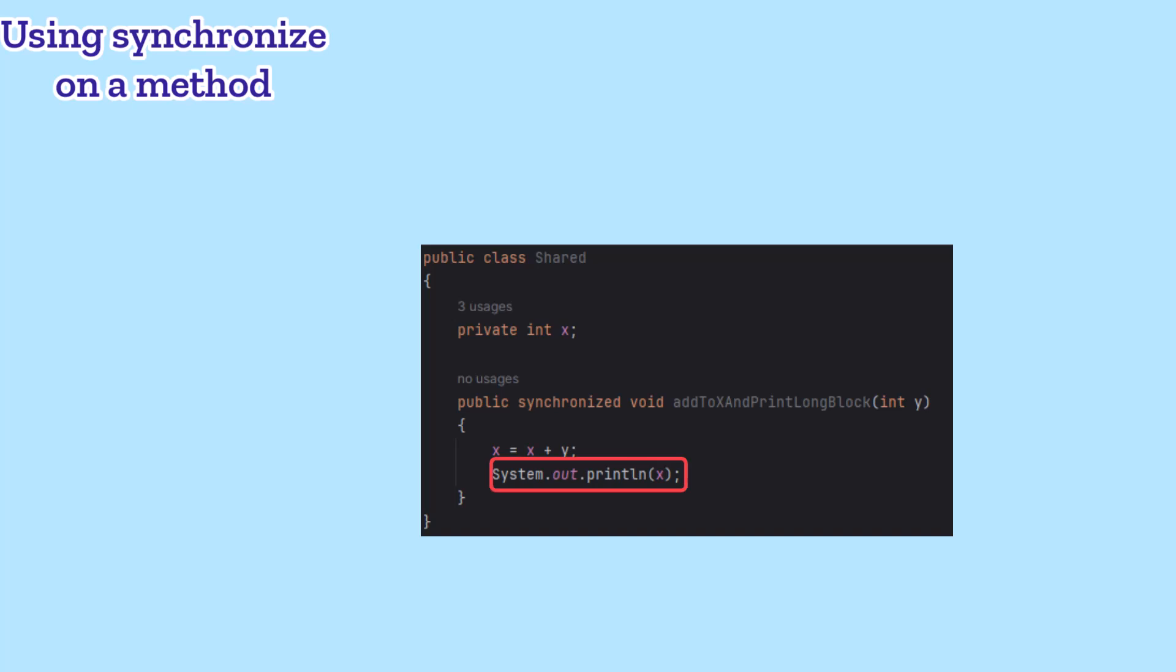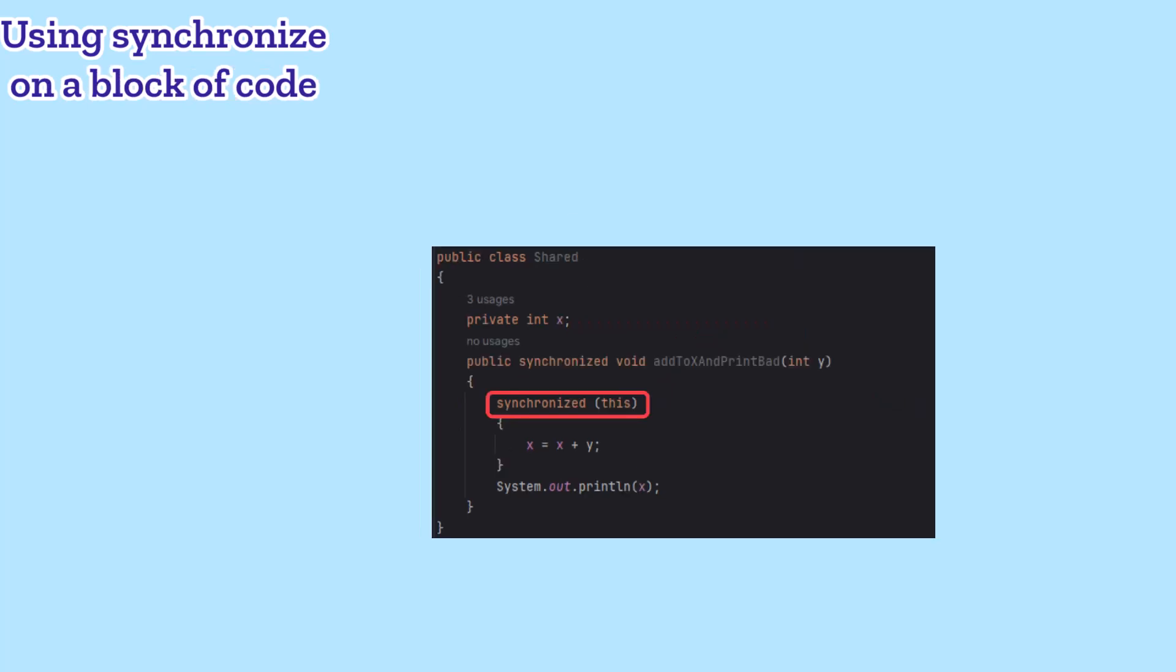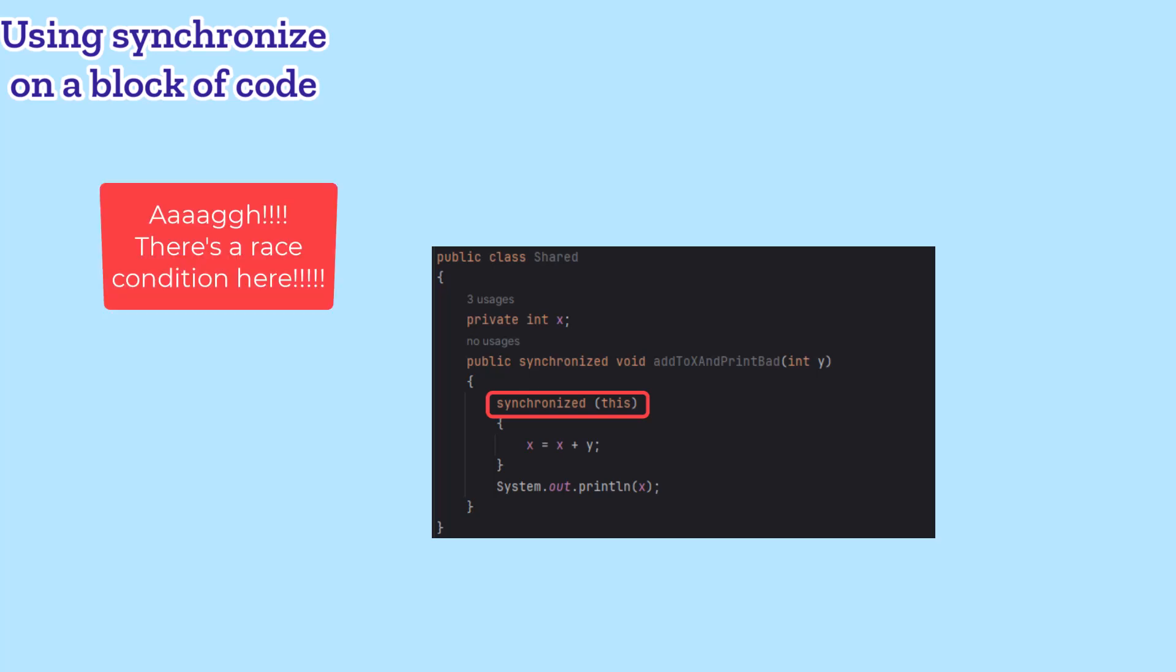Suppose that we wanted to print out the value that X has become. Printing even just to the screen takes a relatively long time, so I'd rather not have that inside the synchronized block. The good news is that we can synchronize for just a block of code instead of for the whole method.